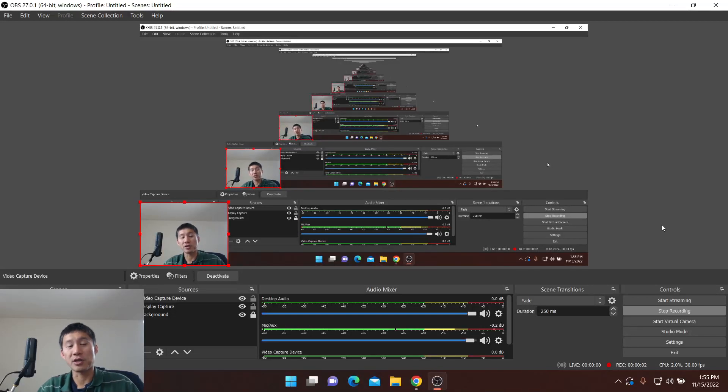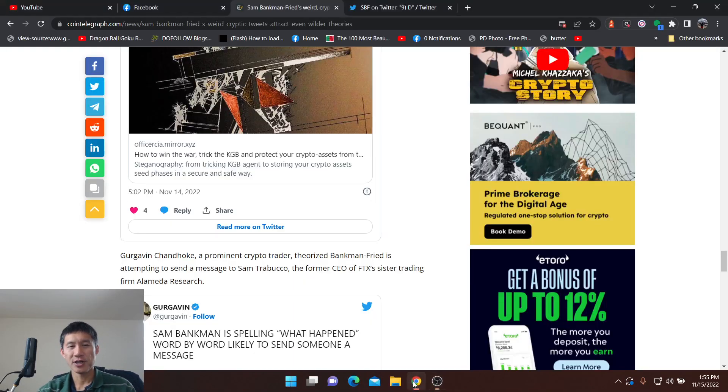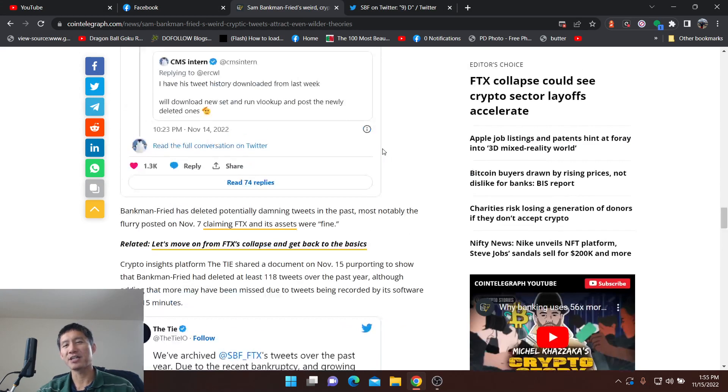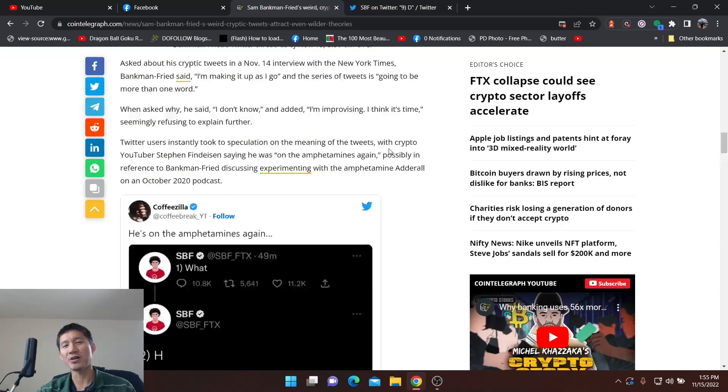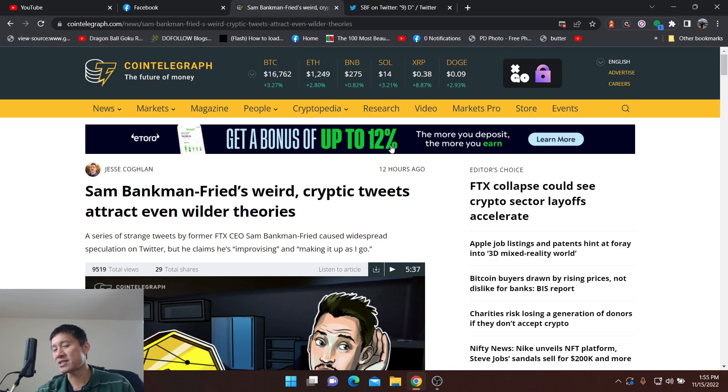Hello and welcome to the Cryptocurrency News Channel. Sam Bankman-Fried is obviously trying to send secret notes or secret messages, either that or he's just gone insane.